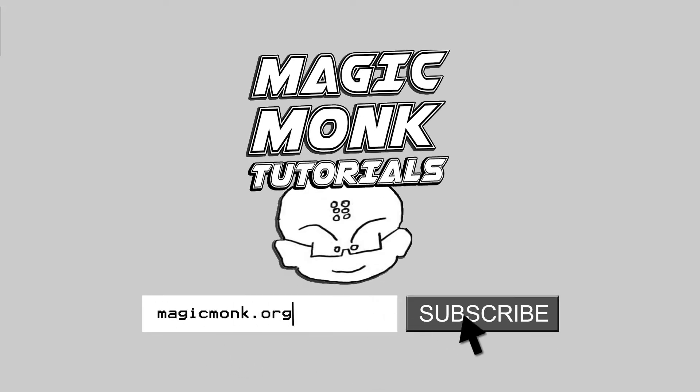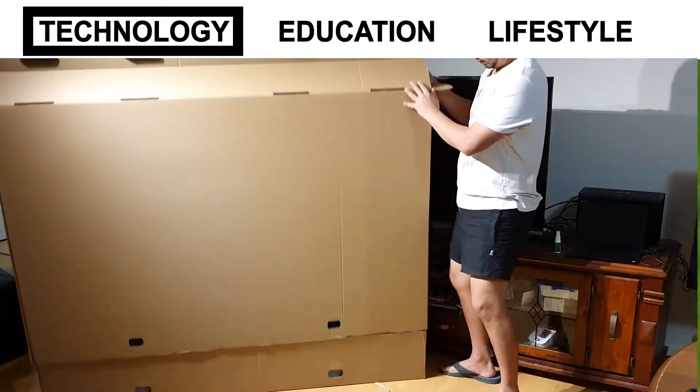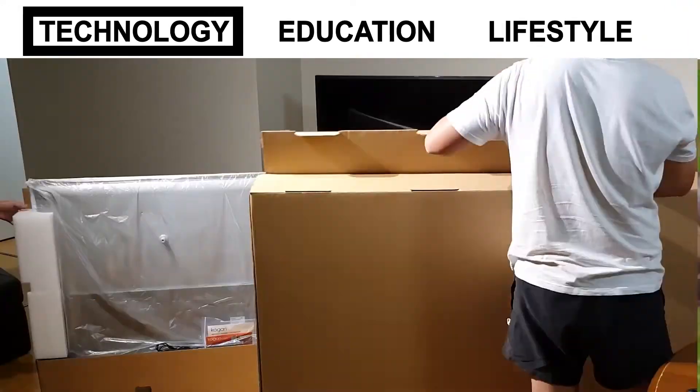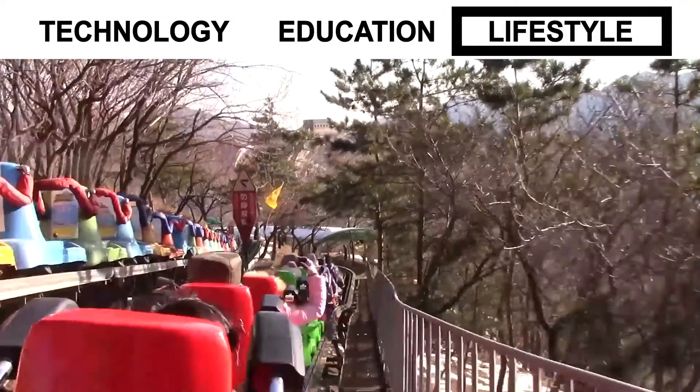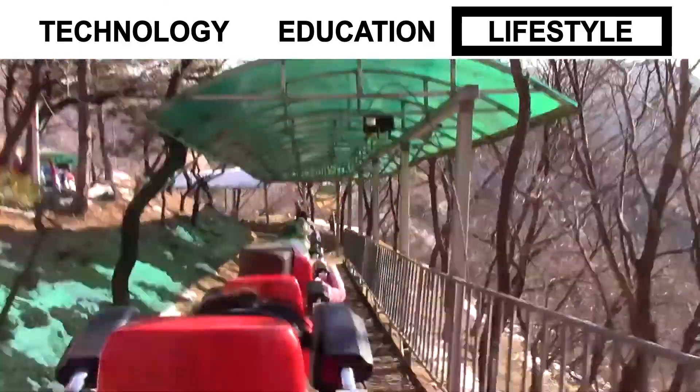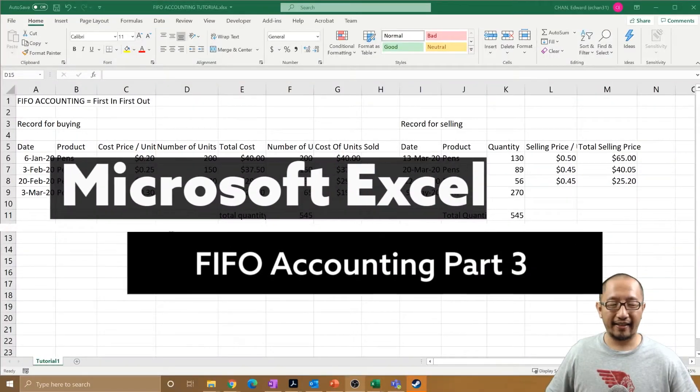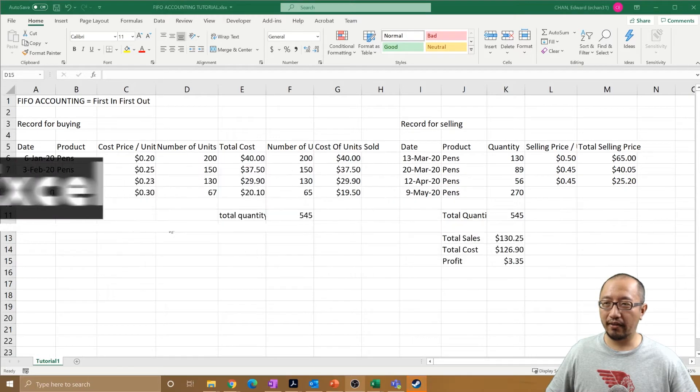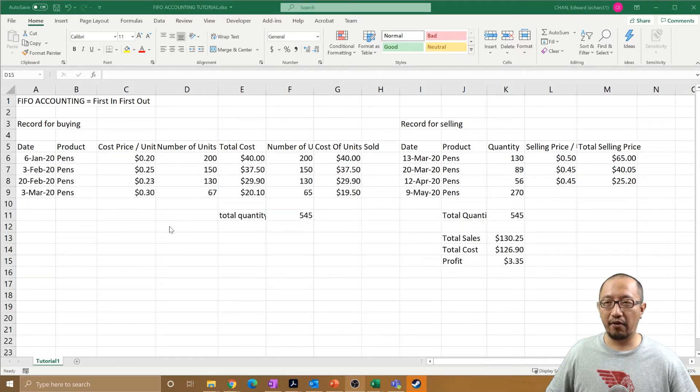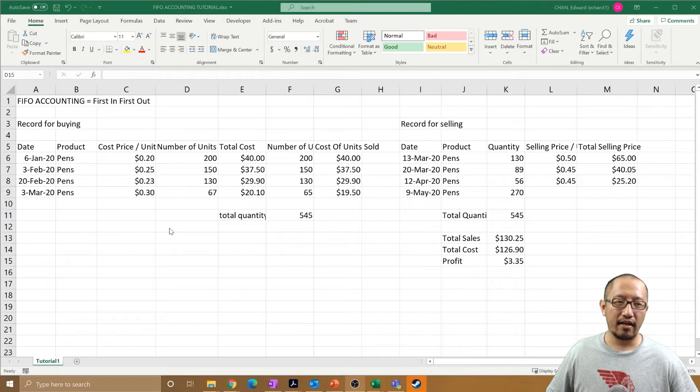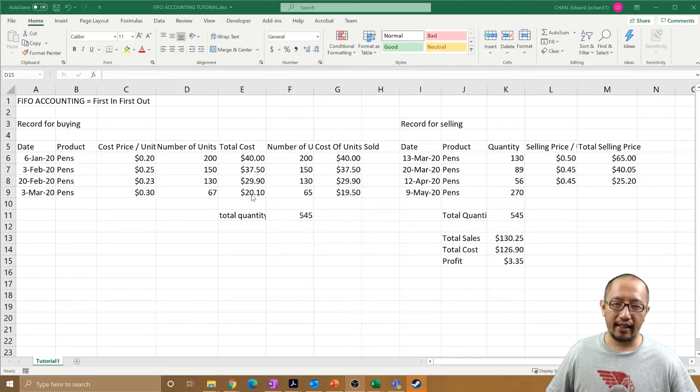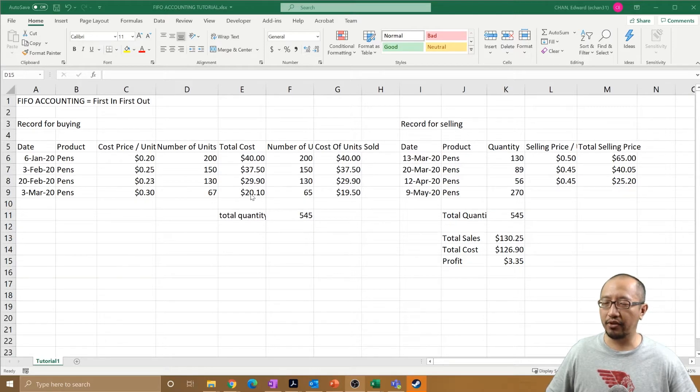Hey guys, Eddie the Magic Monk, welcome to the third tutorial on FIFO accounting how-to in Excel. Keep in mind that this is only an Excel tutorial, it's not meant to be for tax or accounting advice. Make sure you go to a professional for that.